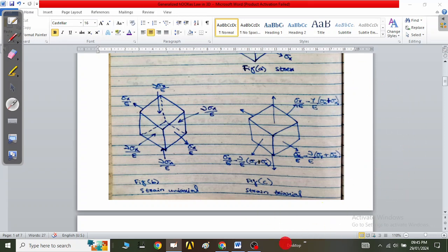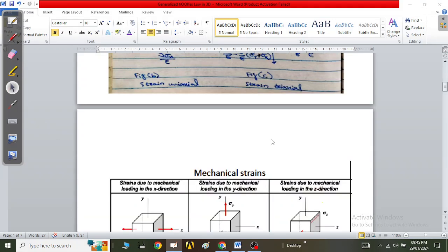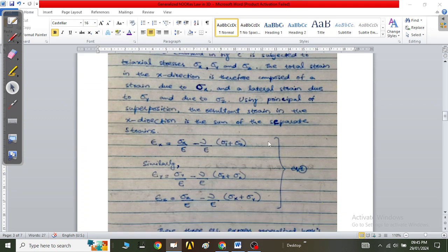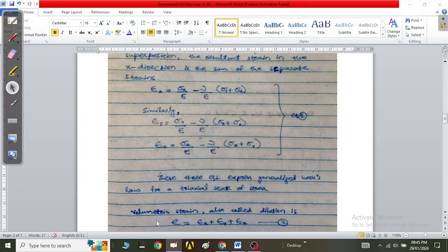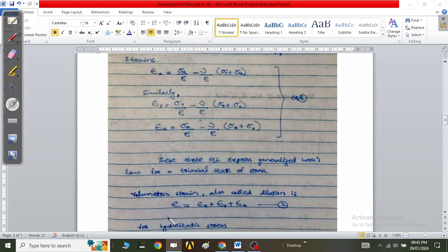This is a triaxial strain system where strains are applied simultaneously. These three equations represent the generalized Hook's Law for a triaxial state of stress. When we add the three strains εx, εy, and εz together, the result is called the volumetric strain, denoted as e, because the three strains added together give the triaxial strains of the cube in 3D.